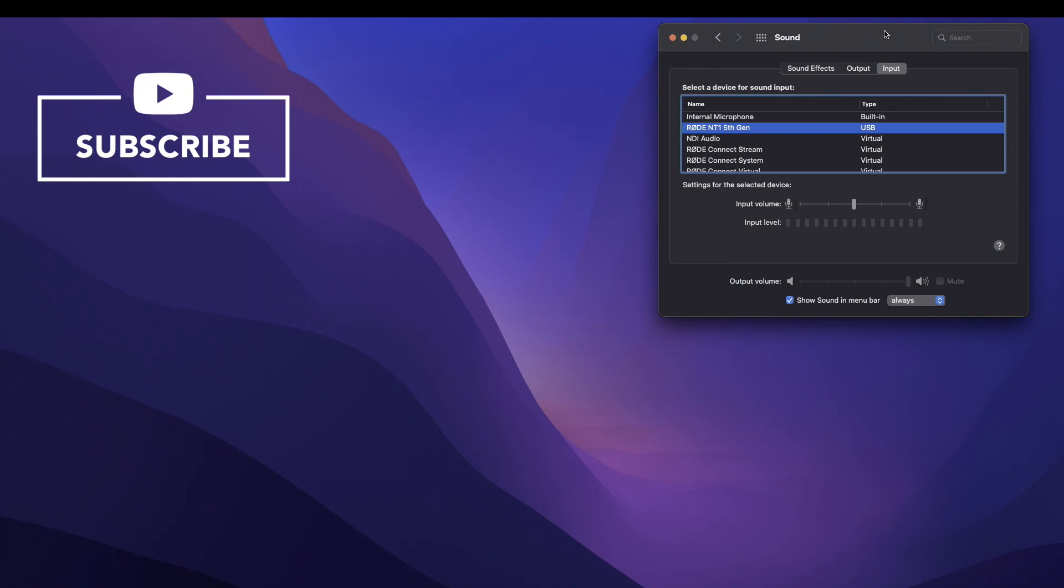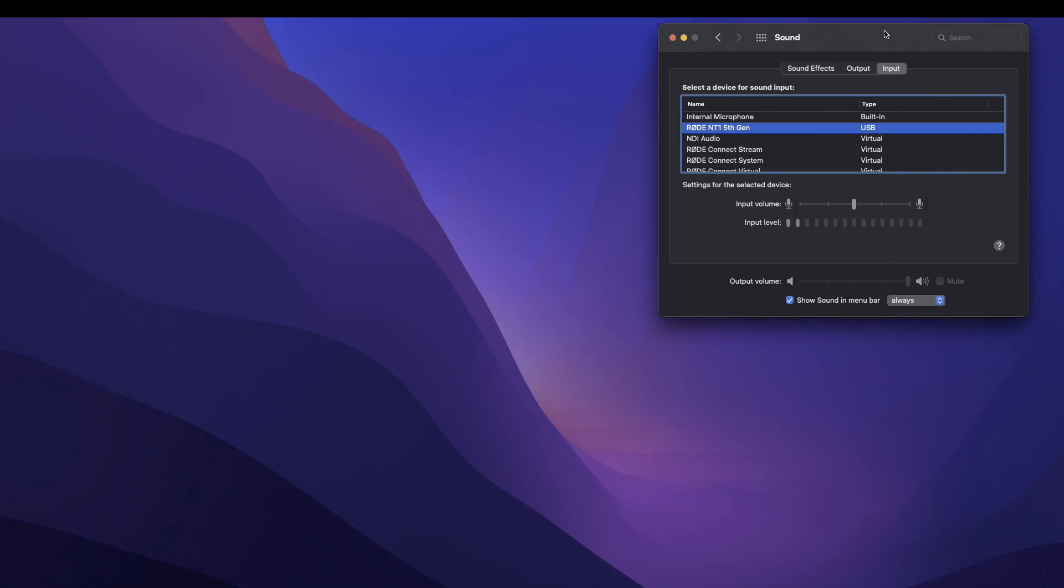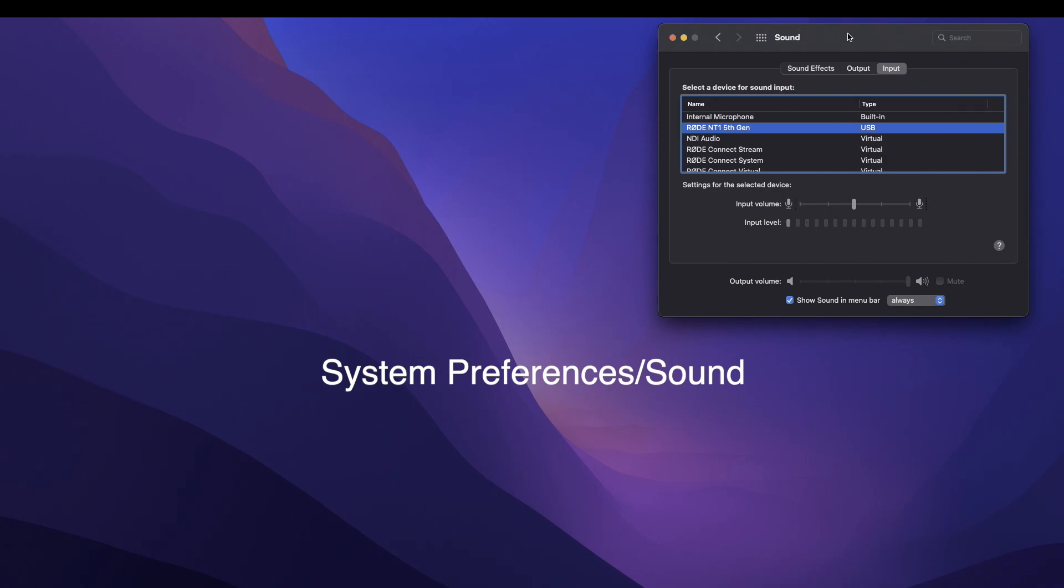I'm thinking that they probably were thinking that if you go to System Preference and you go to the Sound section, that's how you were going to be able to monitor your microphone through your headphones. But that's just not the case.